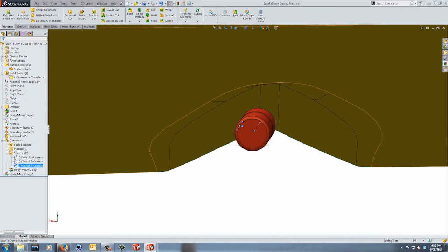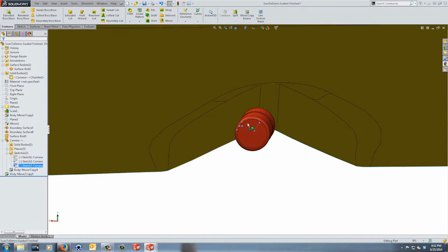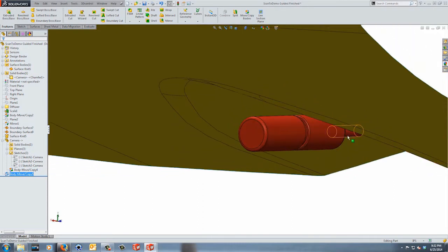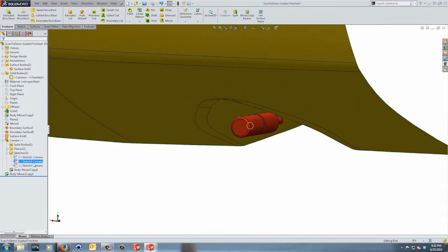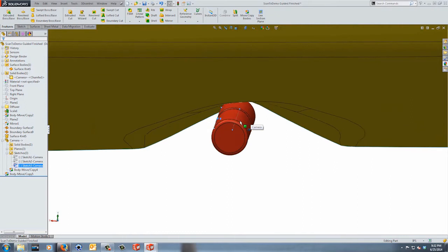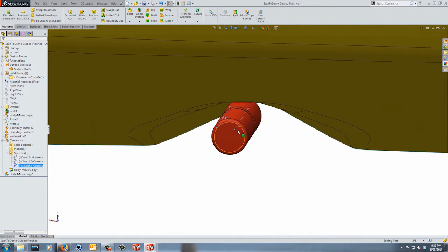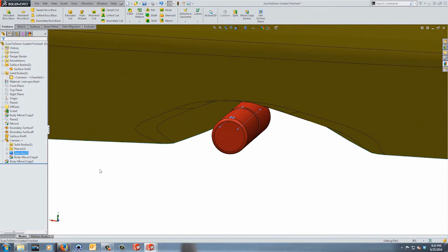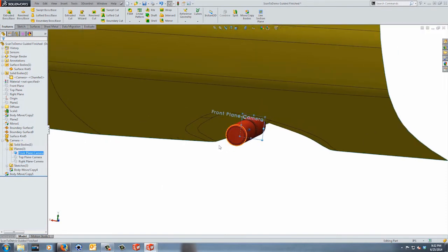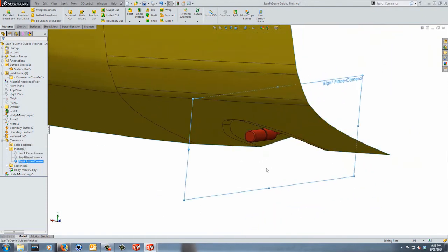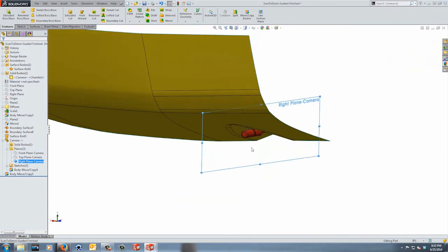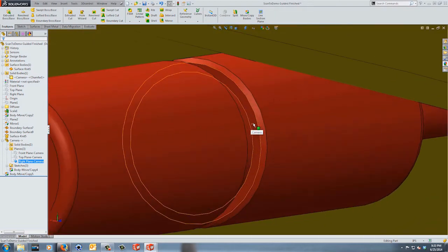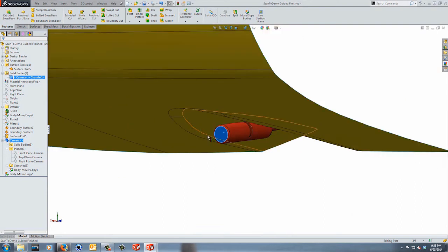Doing the move and locate all at the same time means the planes, sketches, and any additional features you opted to bring in will stay with the part. I do have a secondary Move/Copy to rotate it so the cable exits in the right orientation — I just rotated 180 degrees. The important reference information is still there, such as the center line, and the planes like the front plane and right plane are still with us, bisecting the camera body.